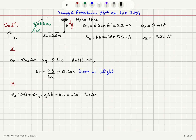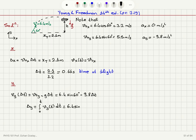I can calculate the distance traveled on the Y axis, delta Y, as the integral from 0 to T of VY of T dT. This will be equal to 6.4 sine 60 times T minus 9.8 over 2 times T squared.